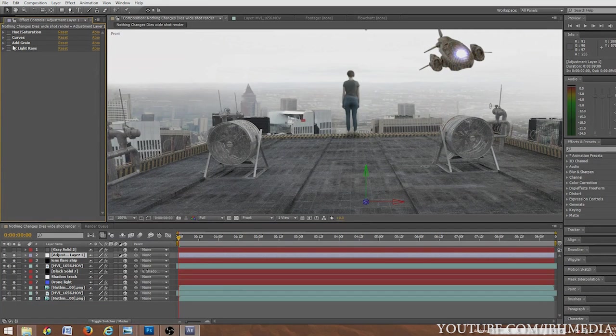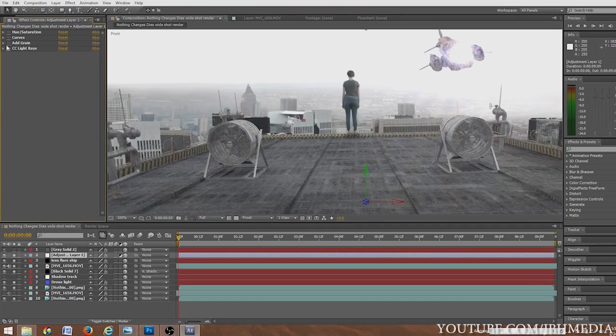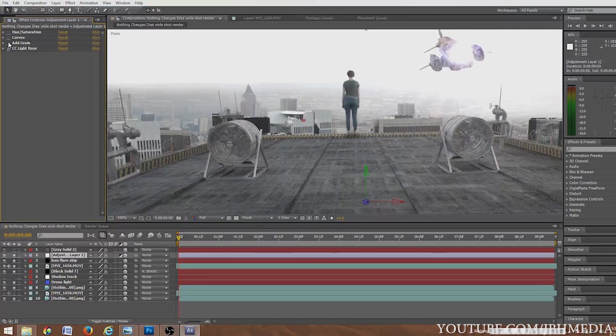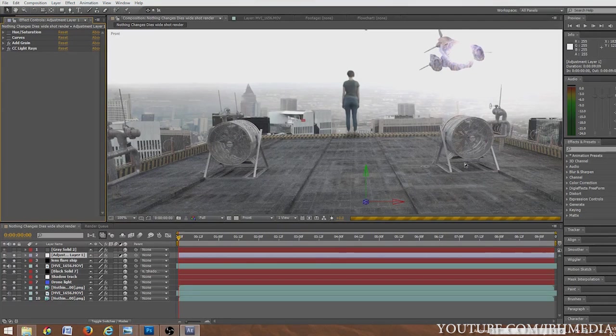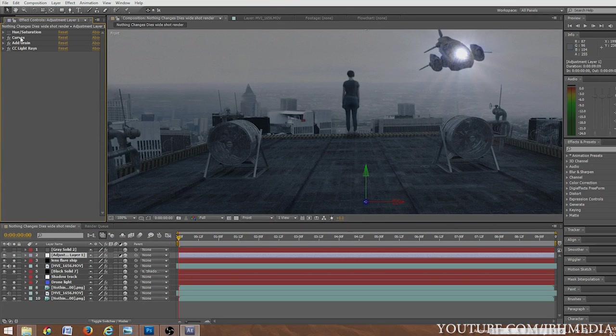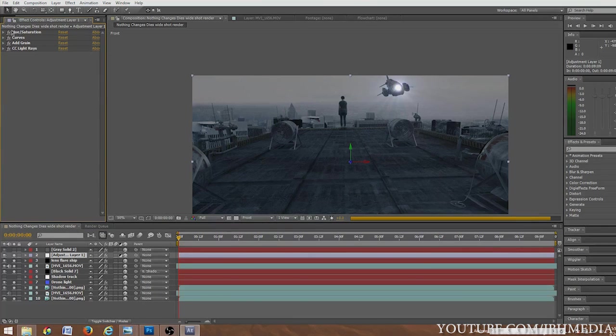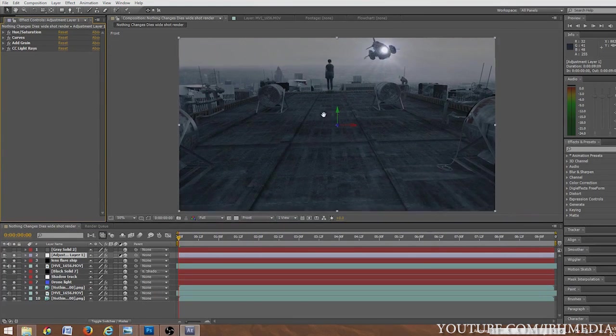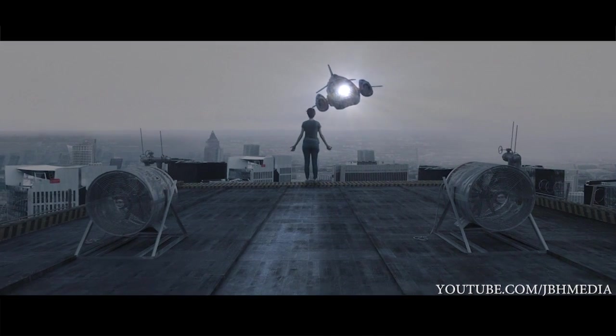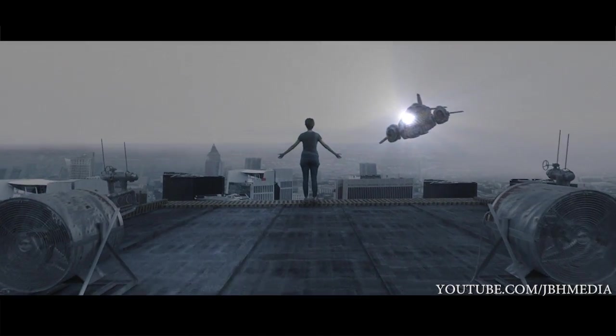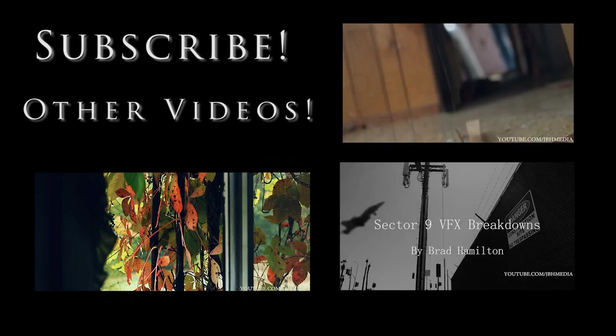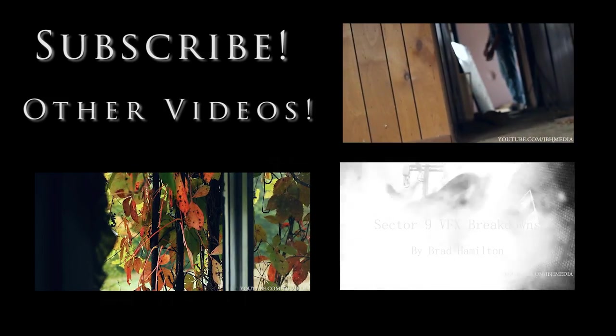So then after adding the flare, I added one more adjustment layer that had some light rays on it to kind of give it a little more glare in the shot. I then added some grain to give it a little more of a film look, added some curves, and then I think I decreased the hue and saturation for the final shot. Anyways, that's it guys.